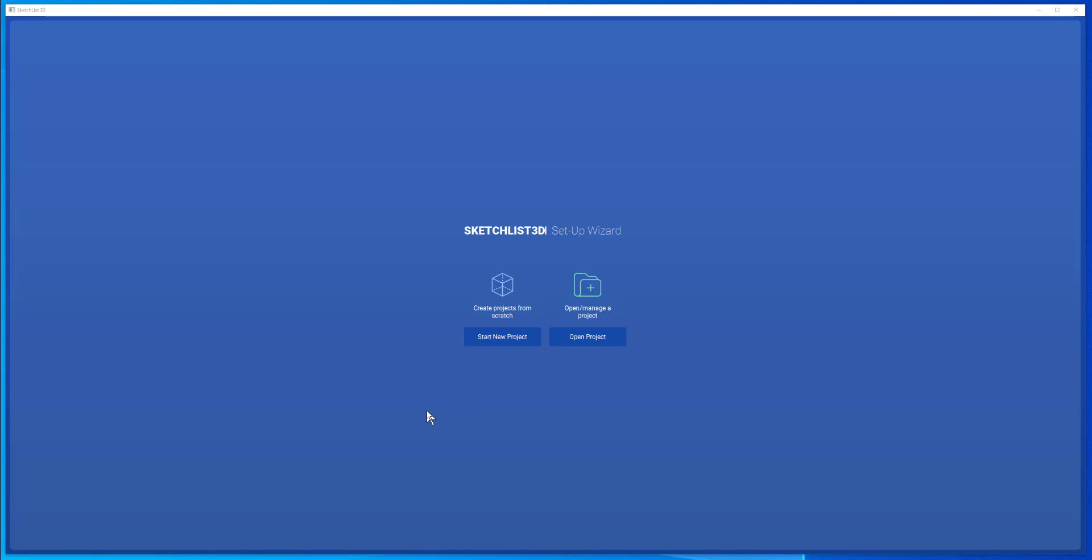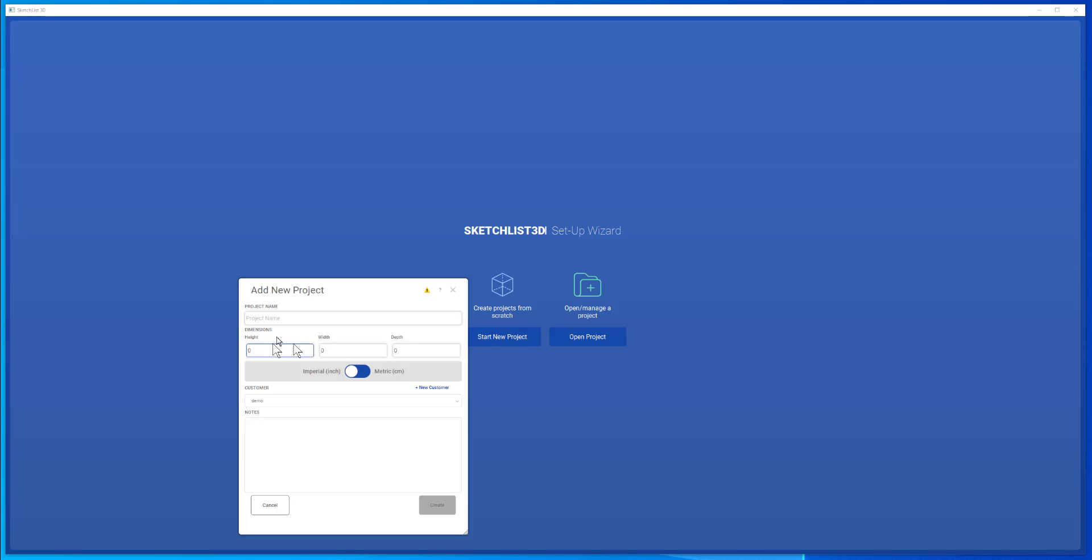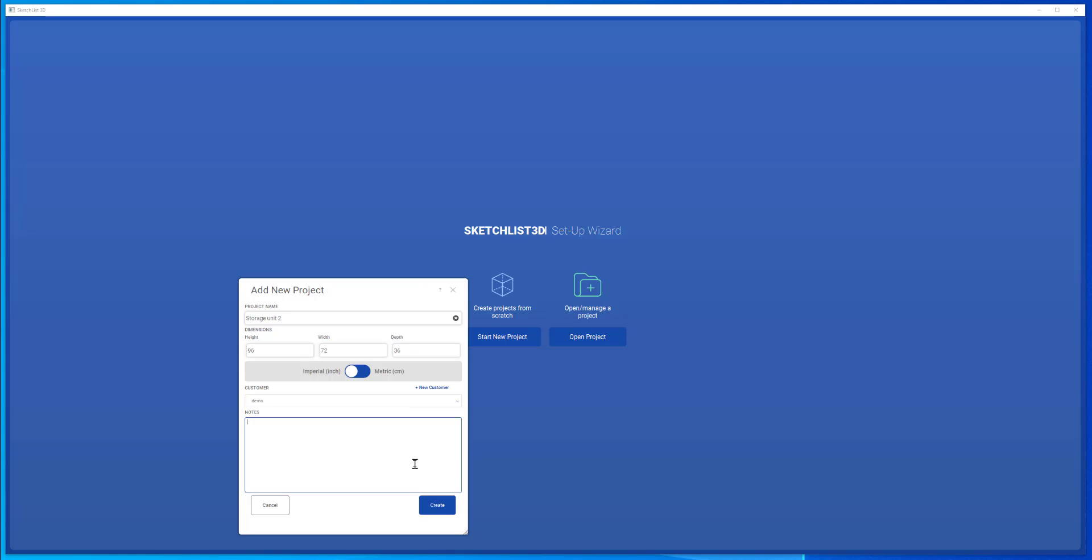Open sketchlist and start a new project. This is going to be storage unit 2. Height is 96, width is 72, depth is 36.